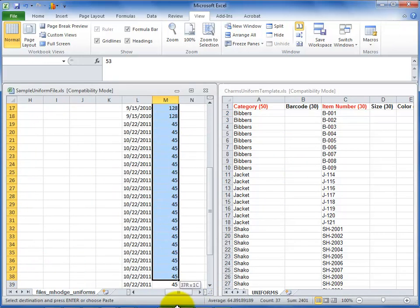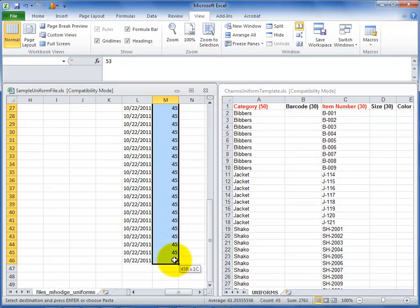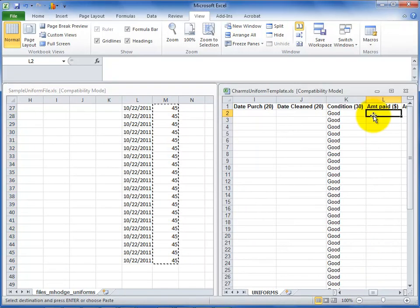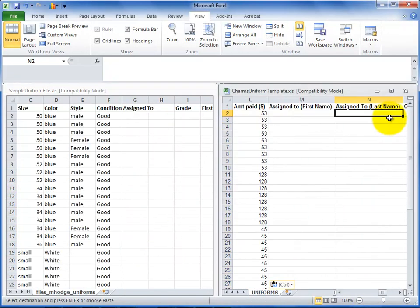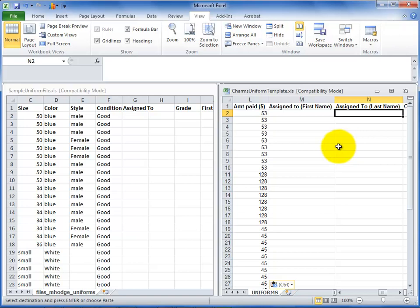In order to bill students for lost uniform pieces, enter the cost. Do not use dollar signs for any of the amount fields. For assign 2, include the student first and last name in separate columns so that CHARMS can match the information to a student in your system.